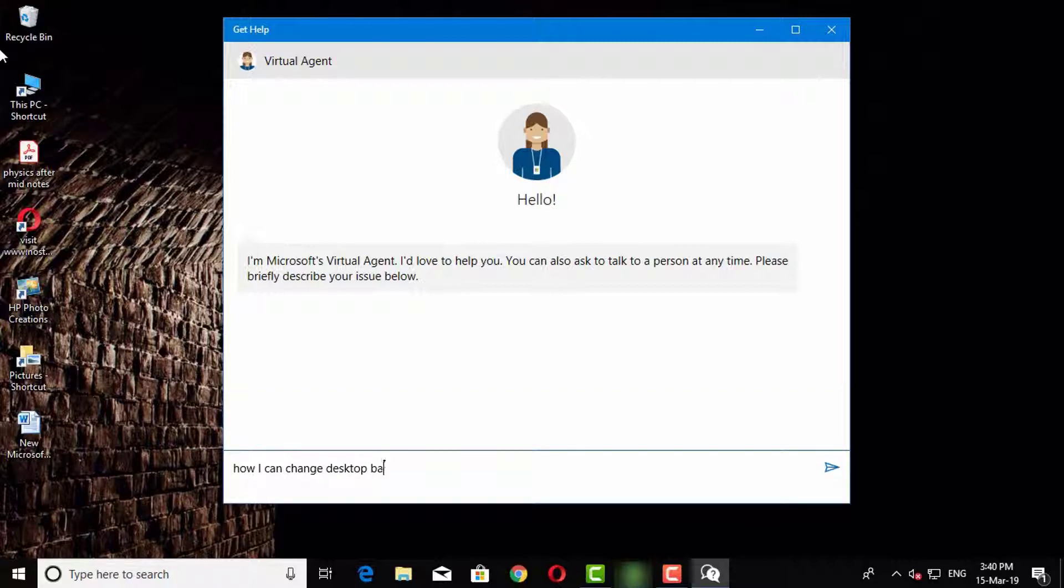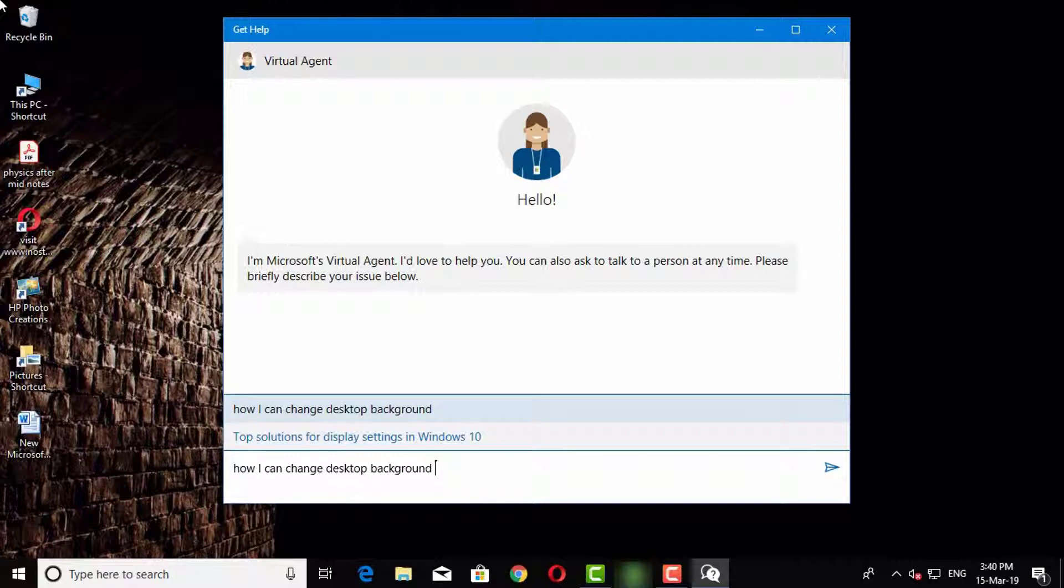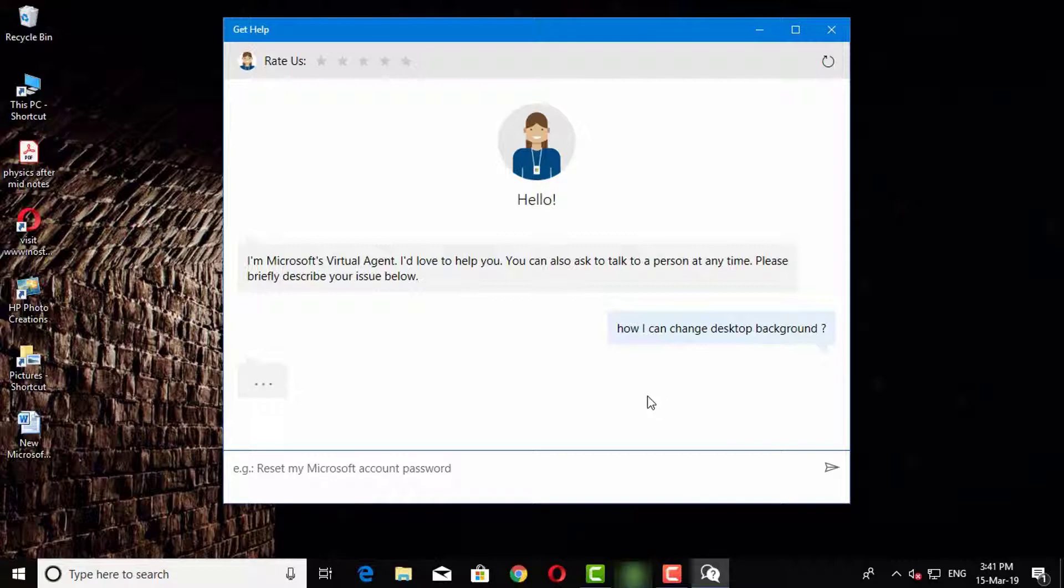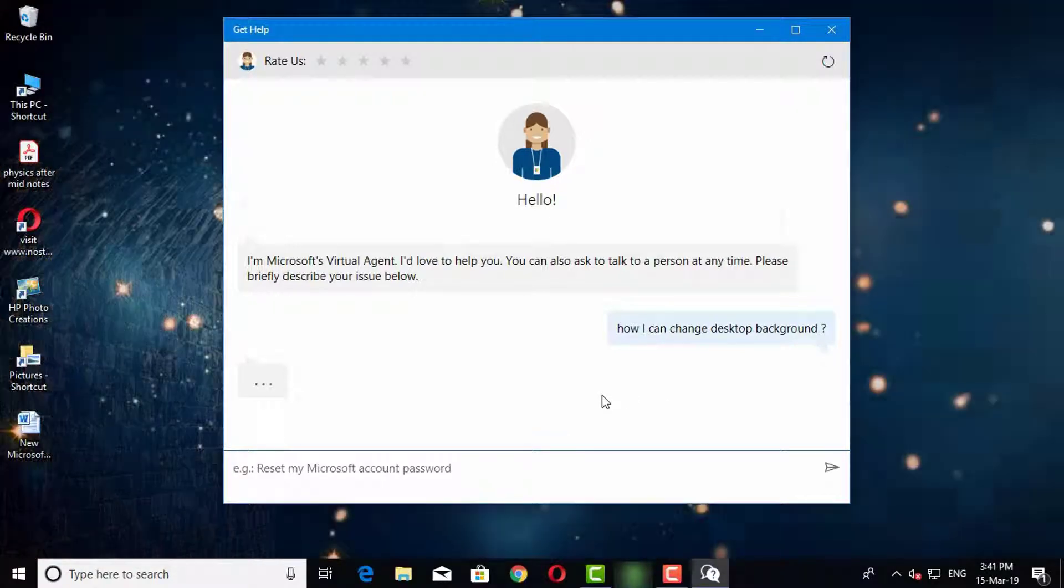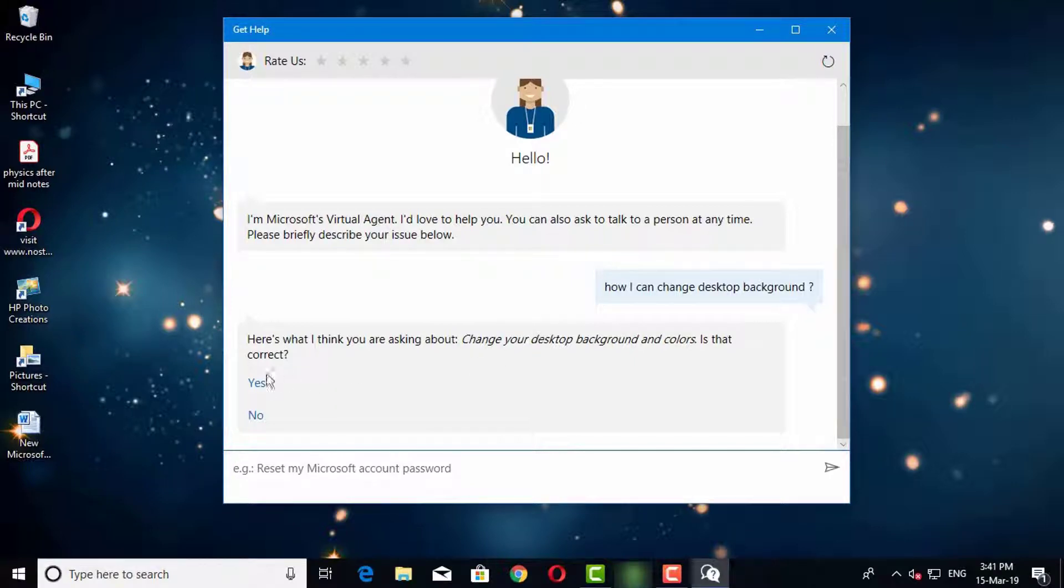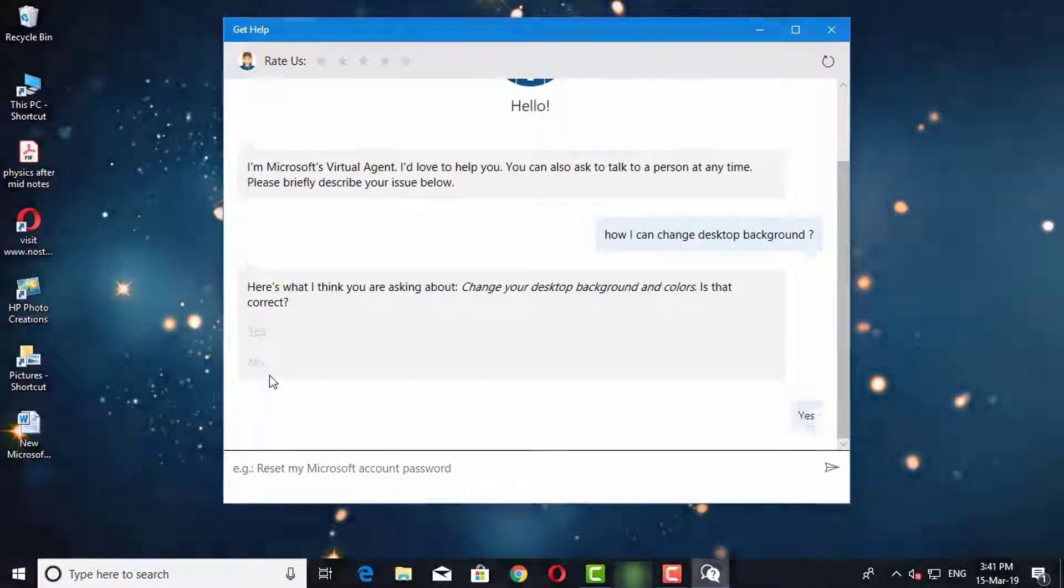I am going to write how I can change desktop background. Now this program will ask few questions. Choose appropriate options according to your problem, and you will find the solution of your problem.